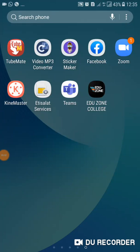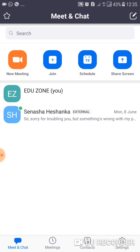Hi students, welcome to EduZone Online Classes. Today I am going to explain how to schedule a meeting. Once you click the Zoom icon, you can see a home page like this. At the top you have New Meeting, Join Meeting, Schedule, and Share Screen.